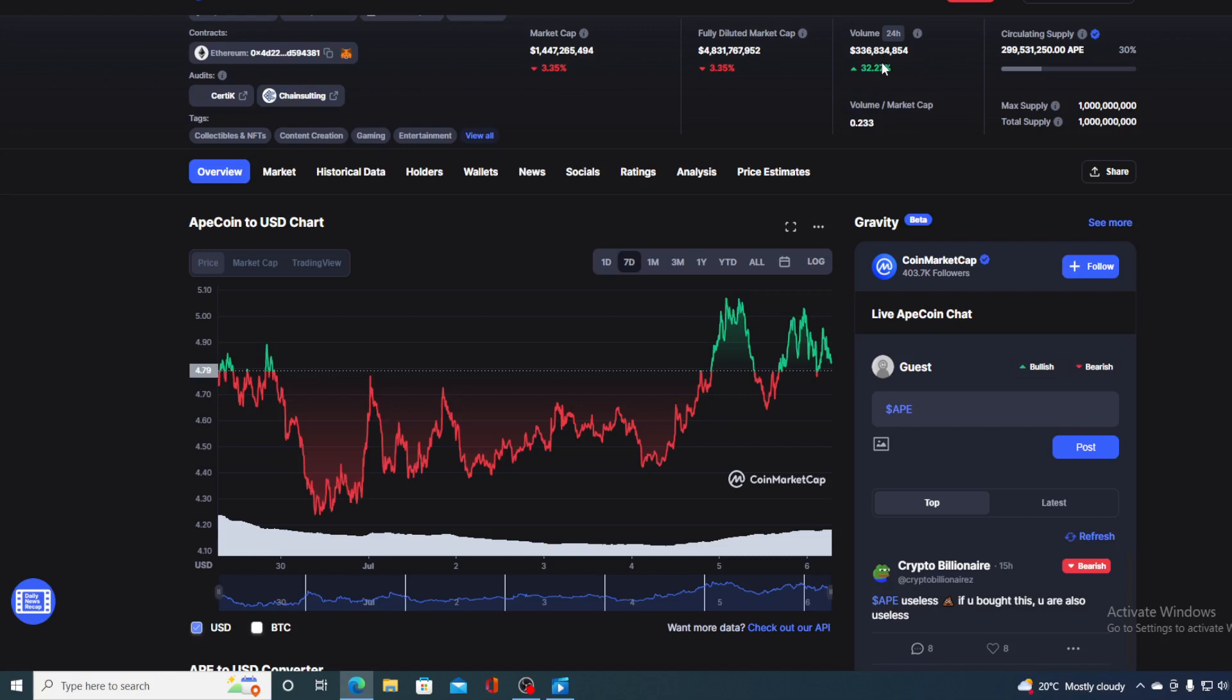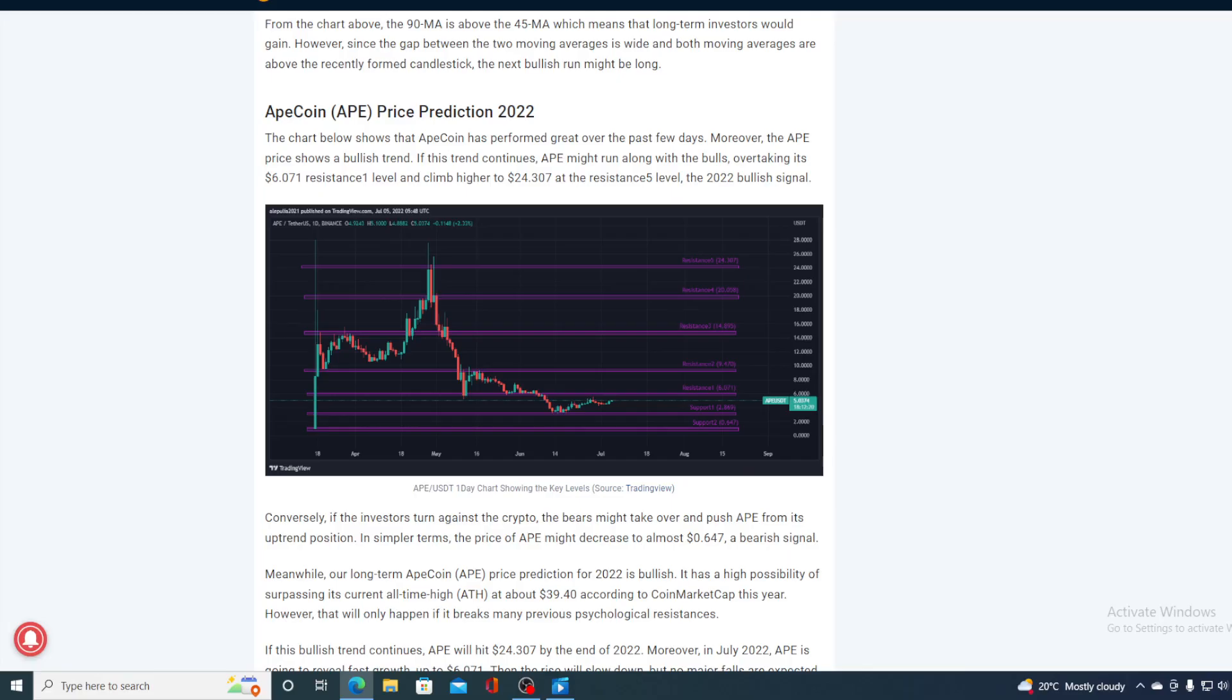So is ApeCoin a good investment right now? I will be telling you that in a minute, but first of all I would need to say that I am not a financial advisor, so if you are willing to invest in any kind of cryptocurrency you should do your own research on this. However, before we get to the price predicting part, let's take a look at some more technical analysis.